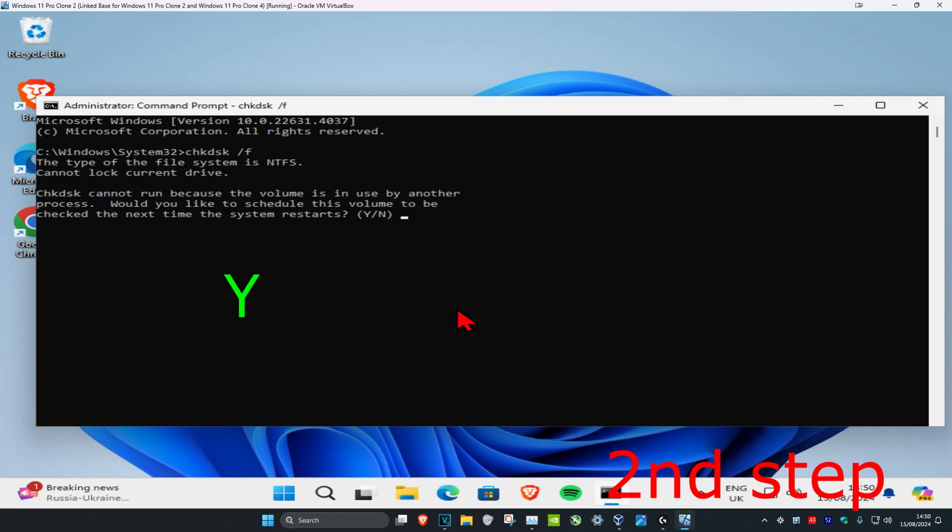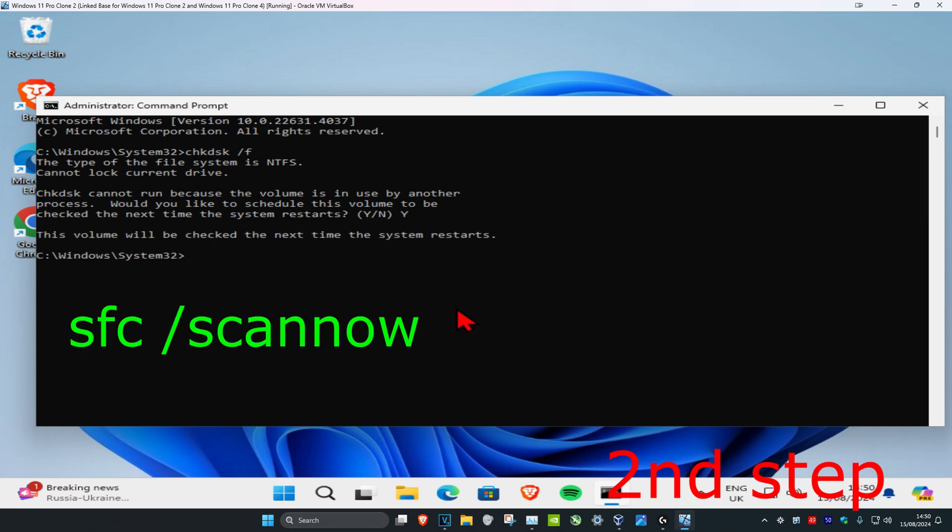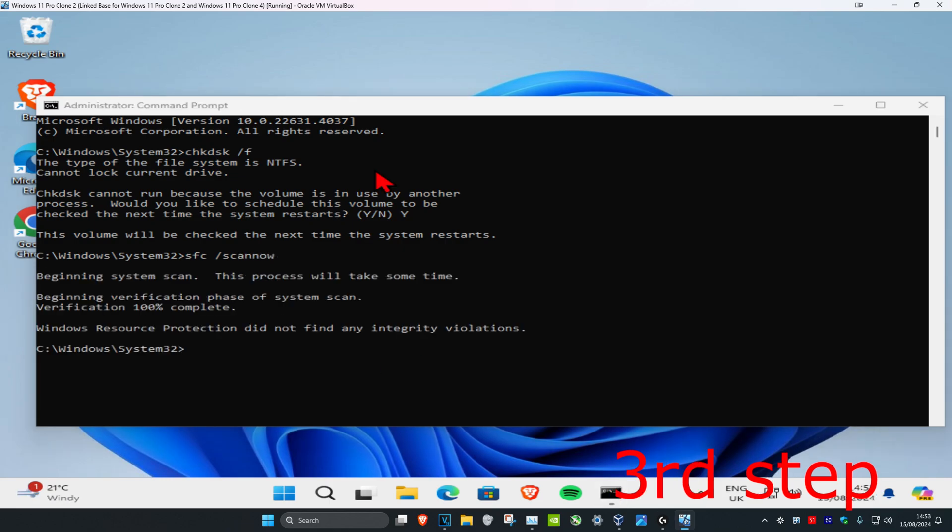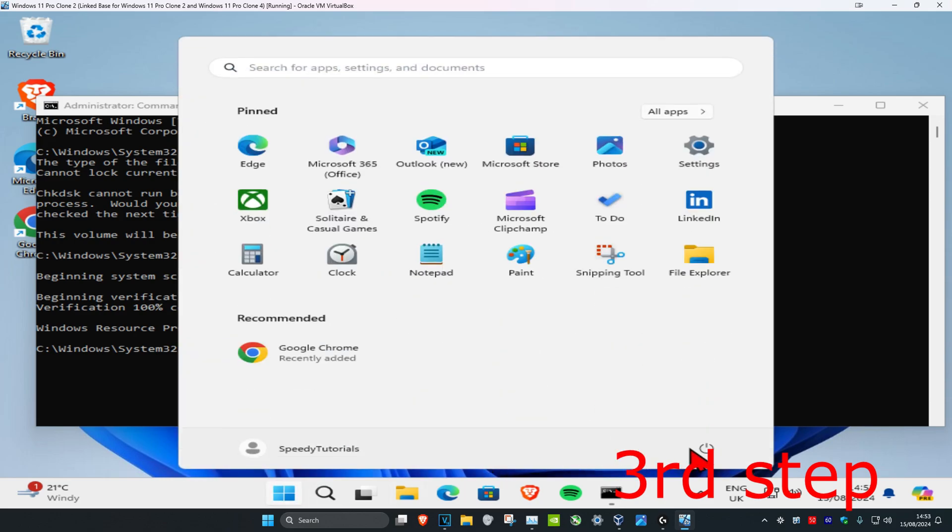Once this comes up, you want to type in Y and then click on Enter again. Now you want to type in sfc /scannow and then click on Enter. You want to run this scan. Once this scan has been completed, you want to restart your computer, but keep on watching the video.